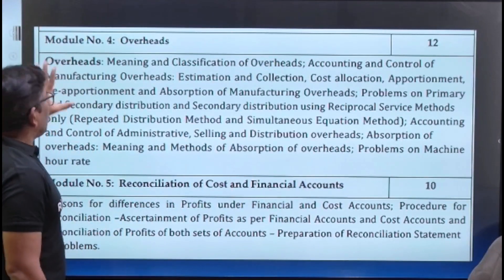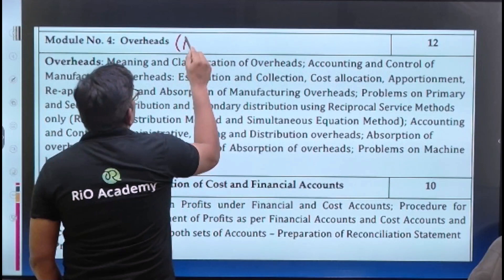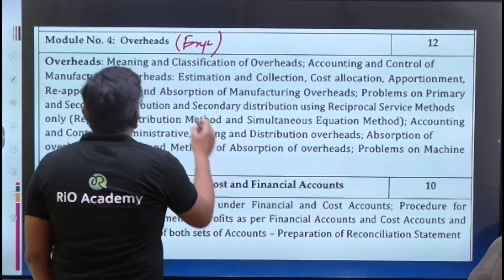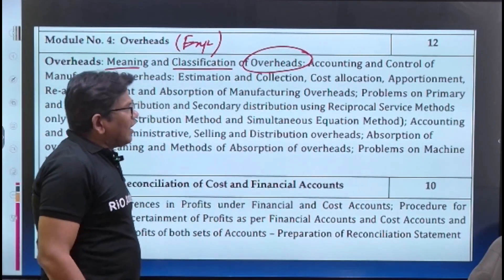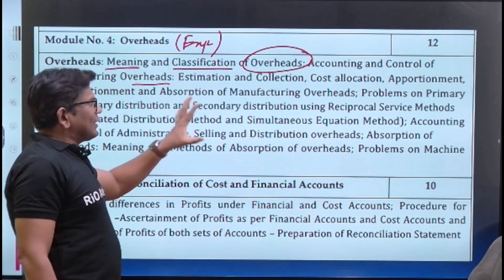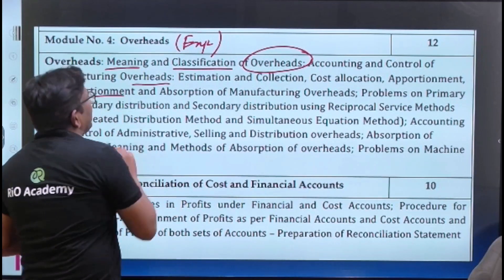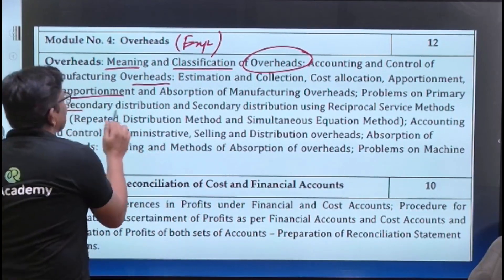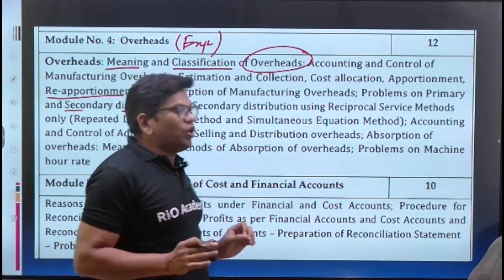Module 4 is overheads. Overhead means any expenses that are indirectly incurred. Topics include meaning and classification of overheads, accounting and control of manufacturing overhead, estimation and collection, cost allocation, apportionment, reapportionment, and absorption of manufacturing overheads. You will get problems on primary and secondary distribution — it is a very big problem and a guaranteed question for your final exams.